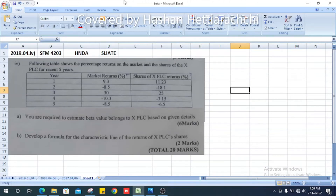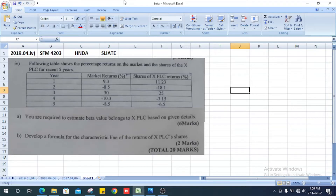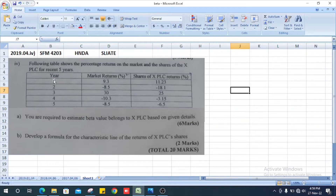Hello everyone. This is the 2019 Study Financial Management paper, question number four. They ask us to estimate the beta value belonging to XPLC based on given details. The following table shows the percentage returns on the market and the share of XPLC for the recent five years.